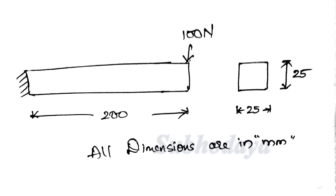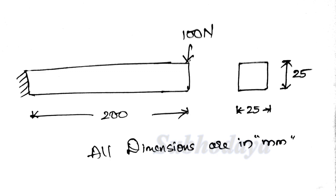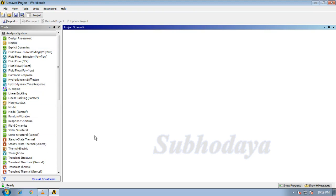Let us look at the basics of this one. Let us go into the software directly, this is our software. It contains many systems as you can see. Our beam comes under static structural.